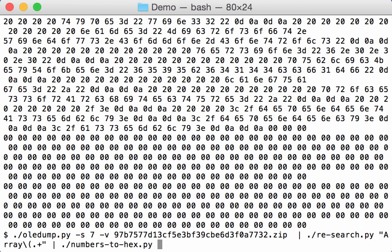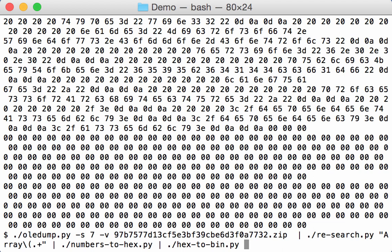But I can also pipe it to my other tools. For example, by converting this hex to binary with this tool hex2bin. This will take the hex dump and convert it to binary. So let's pipe this into less and see what we get.